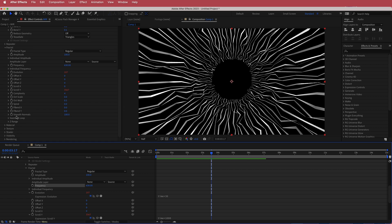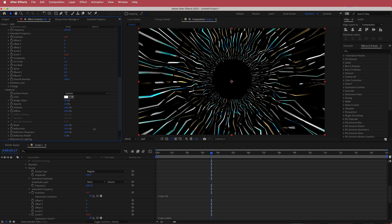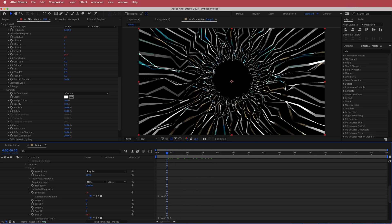Come down to Material and change a few things. Bring Metal up to about 100%, Reflectivity up to 100, and Reflection Roll Off also to 100. Now you've got an even trippier fractal tunnel.